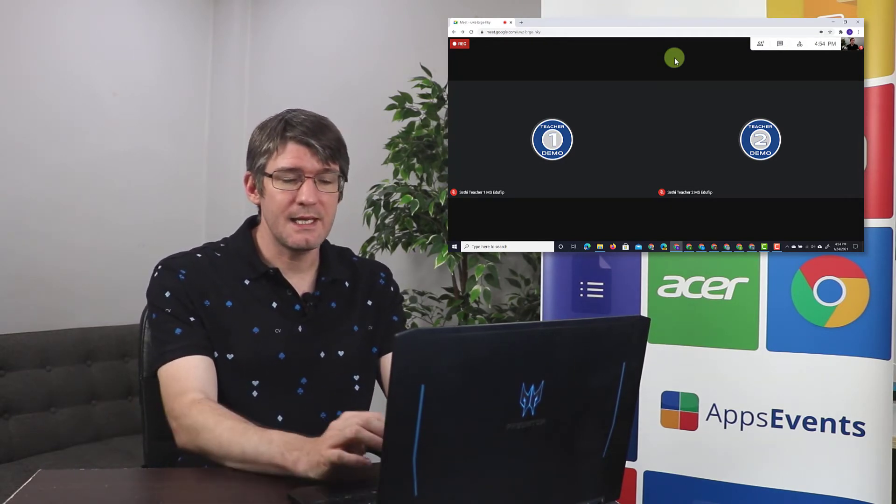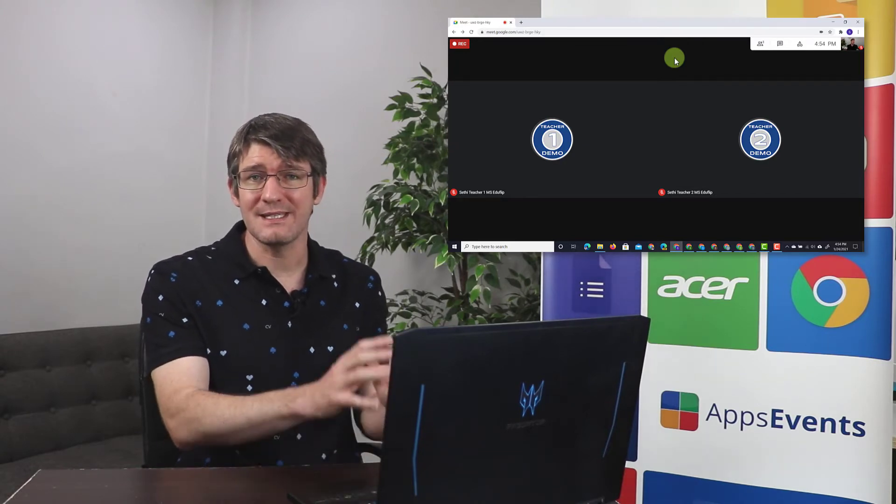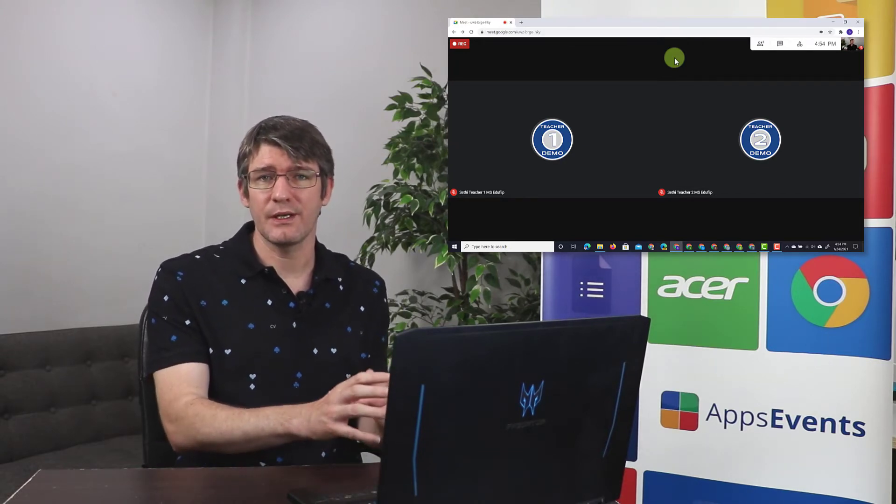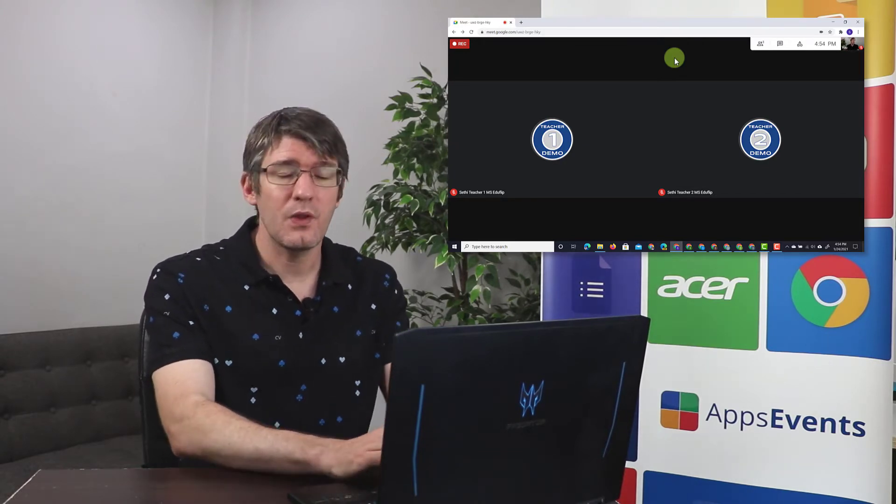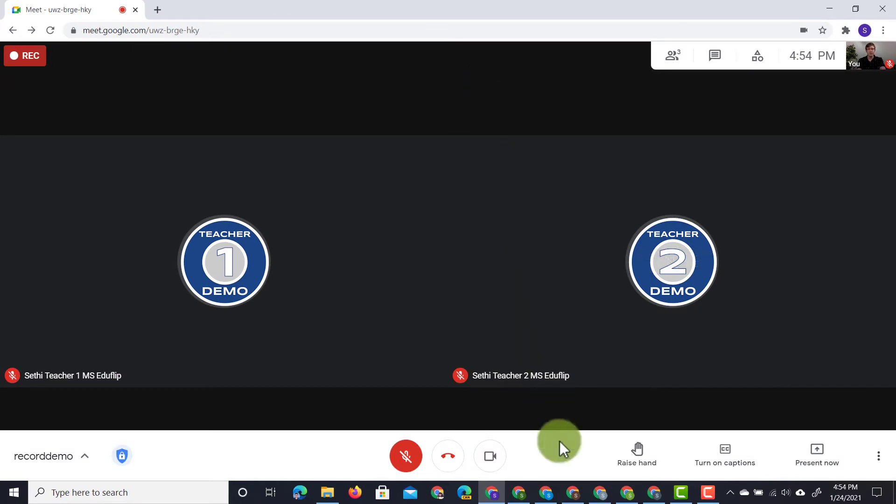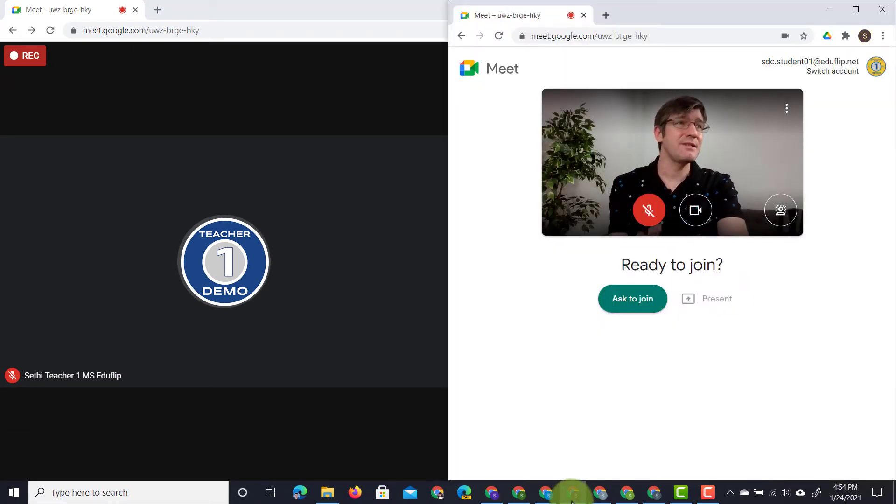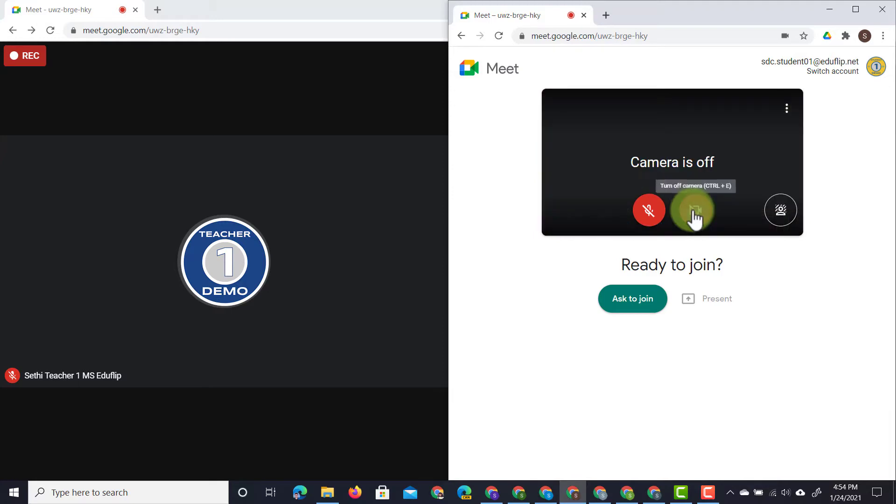Let's say that another student joins us and we've already started recording our meeting. Well, they will get a notification. So here you can see I have a student demo account. They haven't yet joined this meeting, but they're going to ask to join.